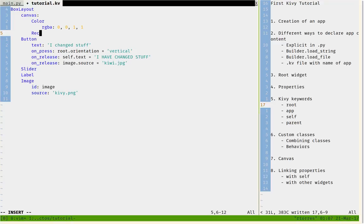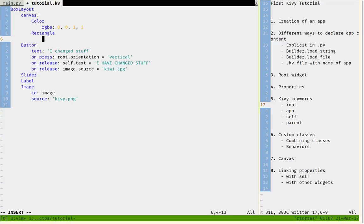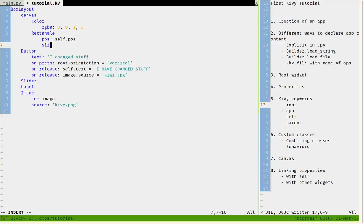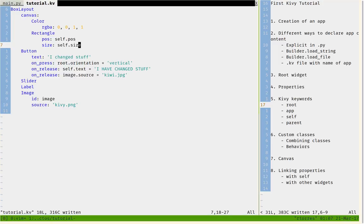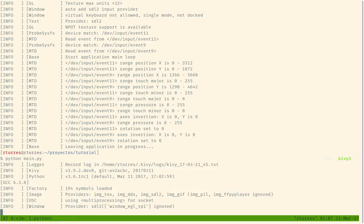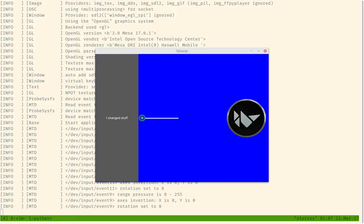I would say that the position of the rectangle is the same as the position of the widget, and the size of the rectangle is the same as the size of the widget. And we can see how this affects everything. You can see the widget now has a blue background.